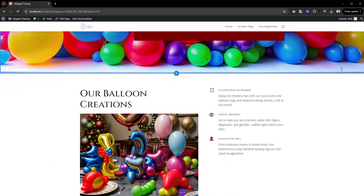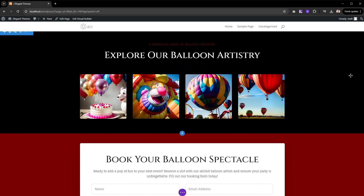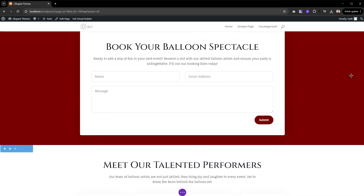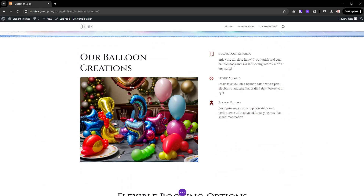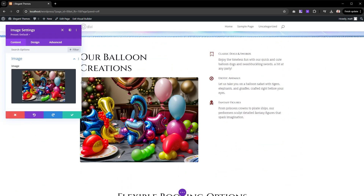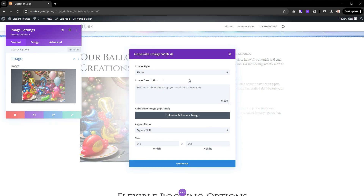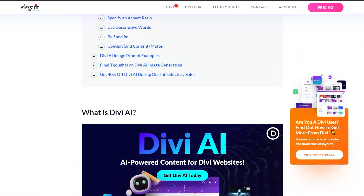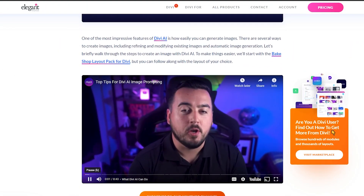Divi AI takes all the prompt instructions and creates an entire page from them. And if you don't like a particular image, you can use Divi AI's image generator or editor to focus on one image and create exactly what you need. That right there is the beauty of Divi Layouts AI — you can create a custom web page in seconds so you can spend more time on the details. We'll leave a link to our Divi AI image prompting guide to help you better ask AI to create images you'll love.